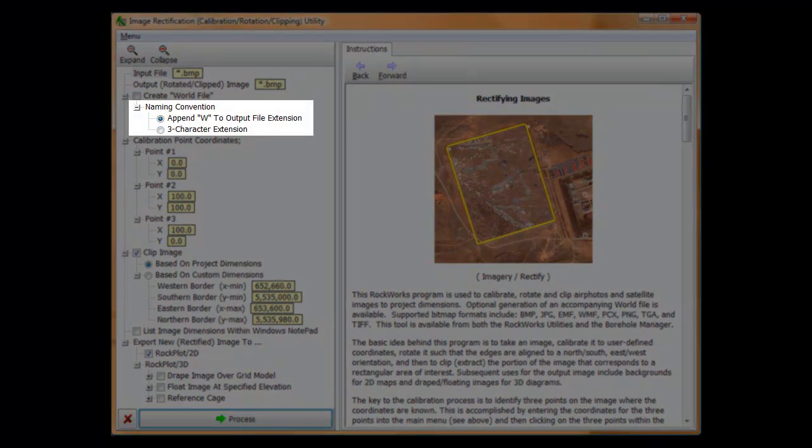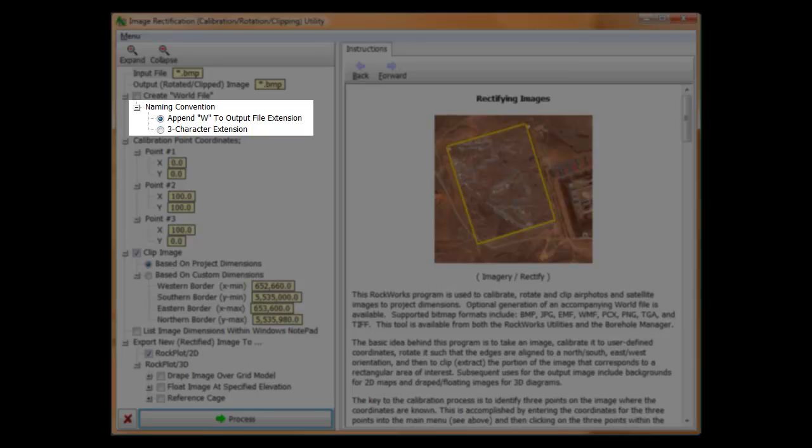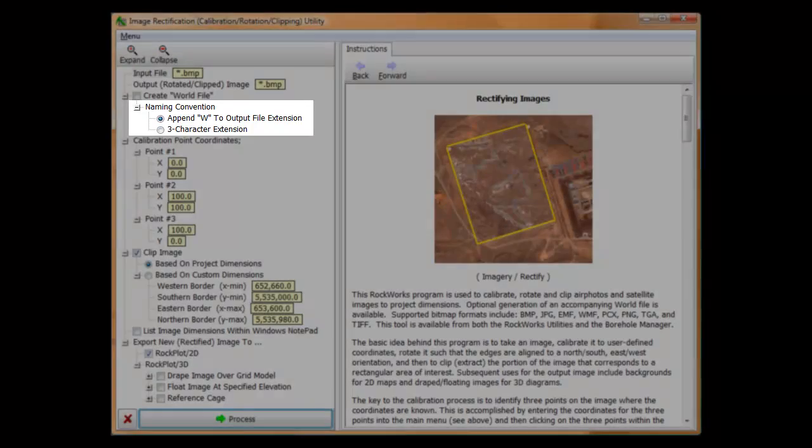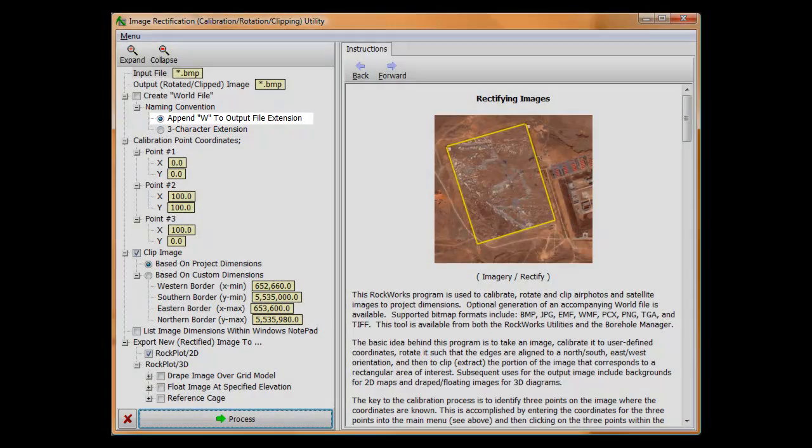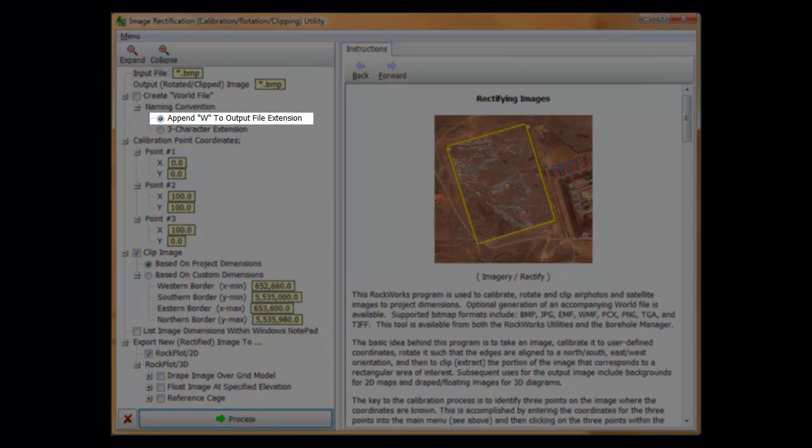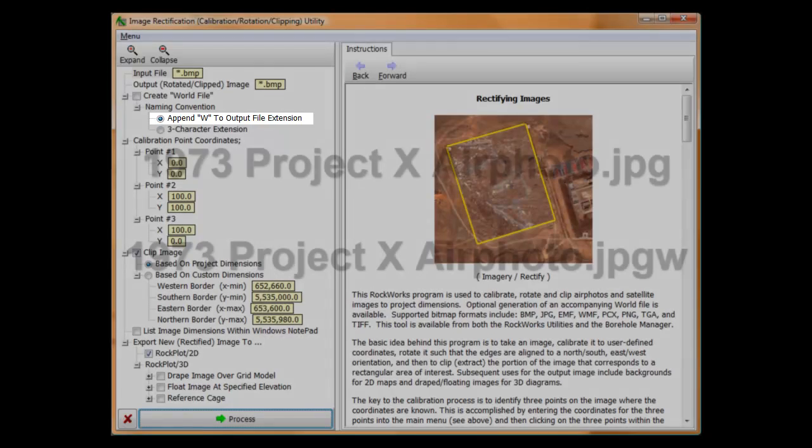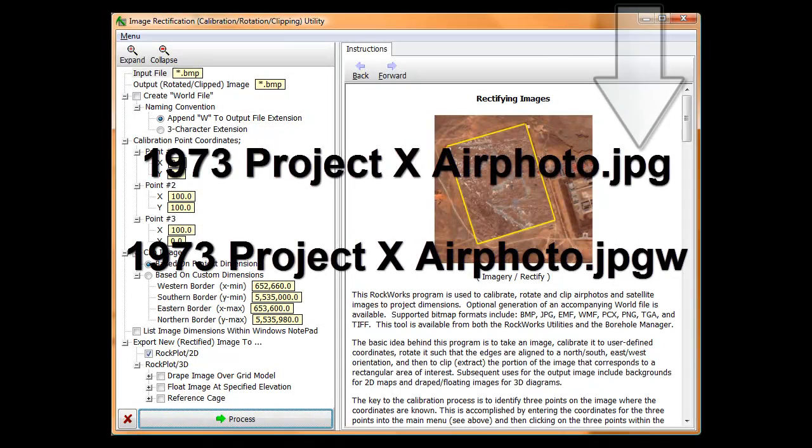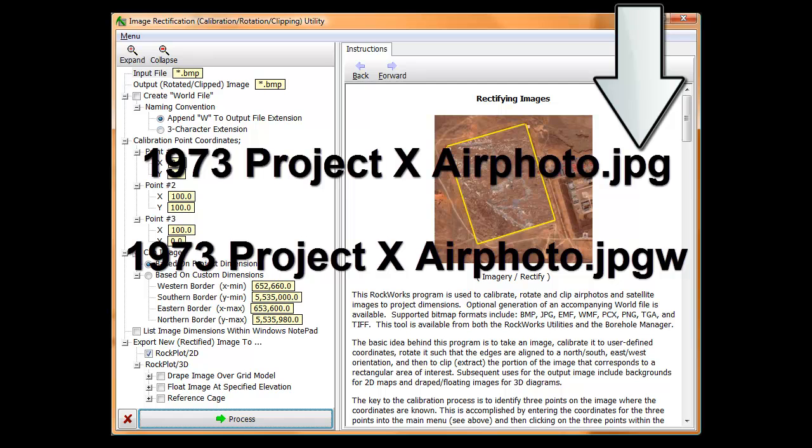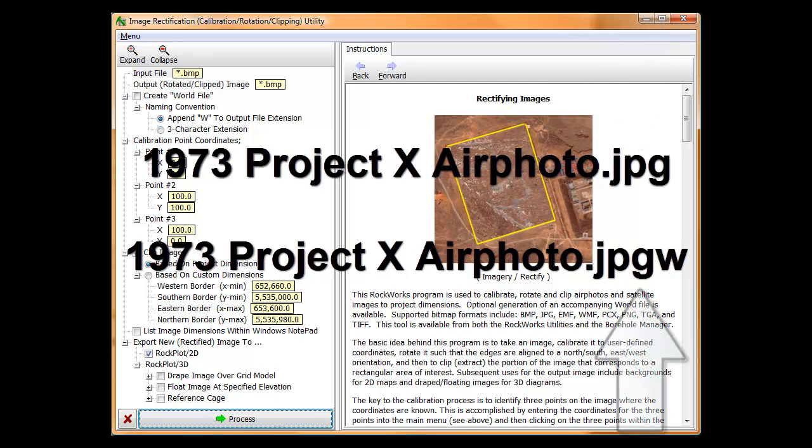There are two different standards for creating world file names. One of these conventions is to add a W to the name of the image file. For example, if the output file is named 1973projectxairphoto.jpg, then the world file will be named 1973projectxairphoto.jpgw.